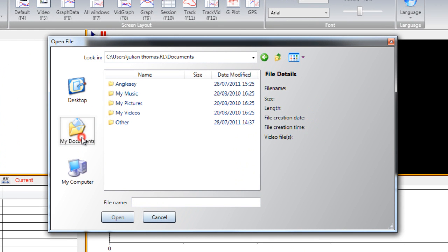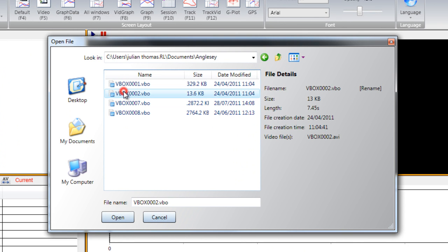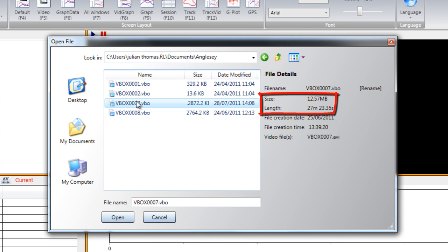All of the VBO data files will then be listed. It is likely there will be small files and some large files. Look for the larger files, which will be of a longer duration than the others and contain the data from a number of laps. The shorter files may be from driving the car around the paddock, and you can ignore these.